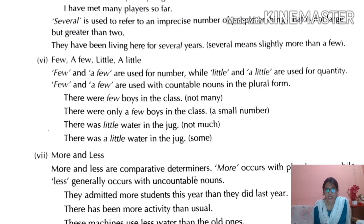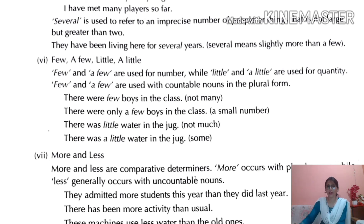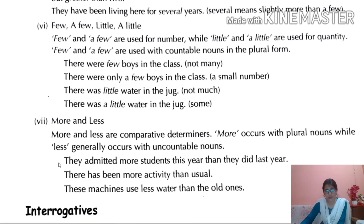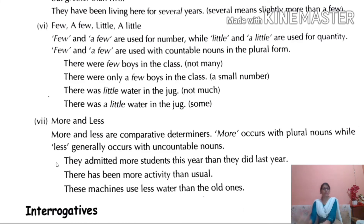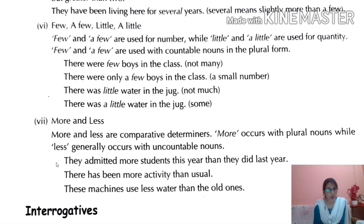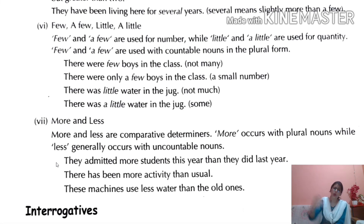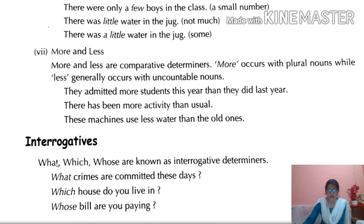'There are few boys in the class, not too many.' 'There were only a few boys in the class' — a small number. Students, make sure you write all these things in your fair copies, because everything covered here is quite important for you.